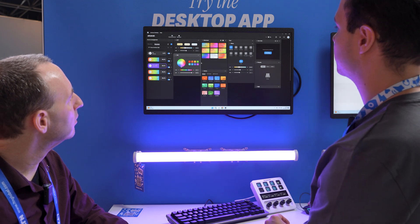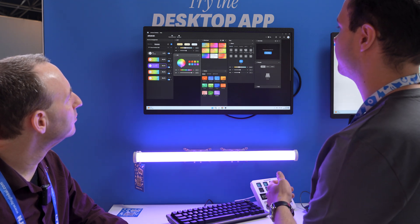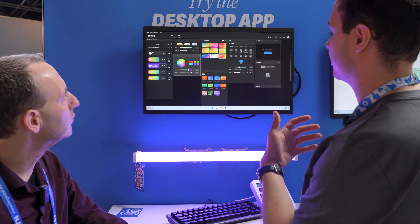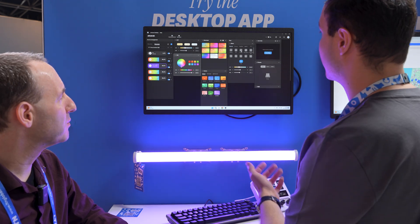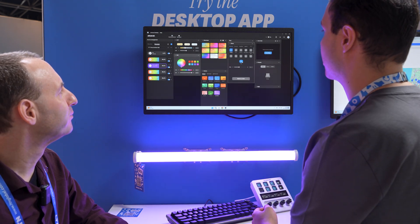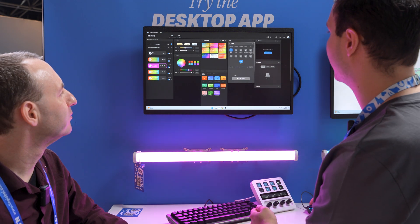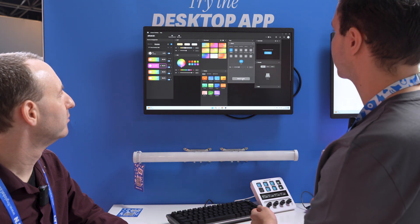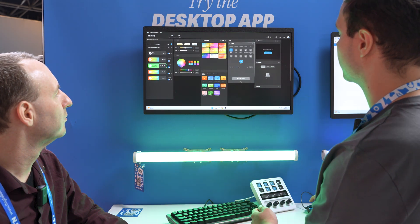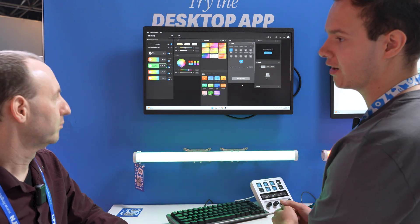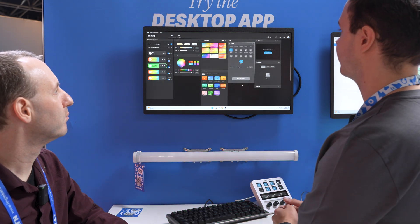And from the desktop, you can also select all the effects. So let's say you have a pulsing light — select a color from here, click confirm, and it'll change immediately.